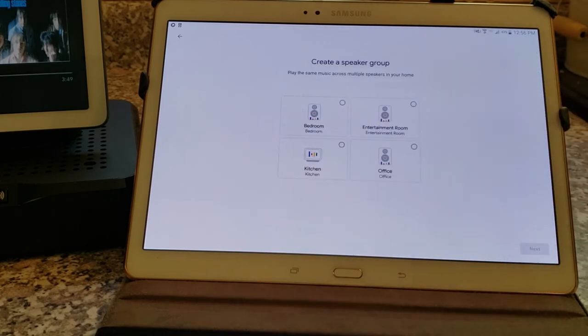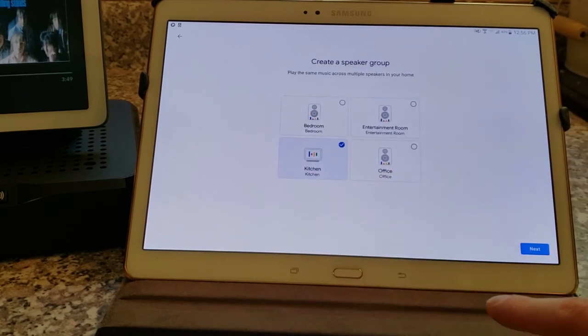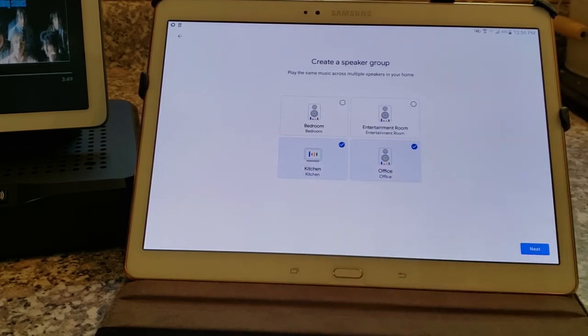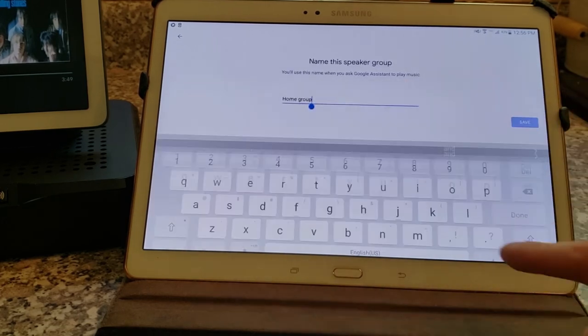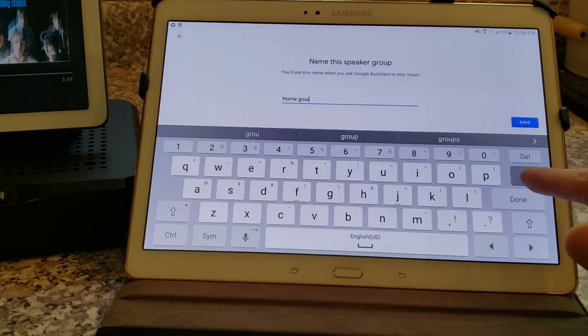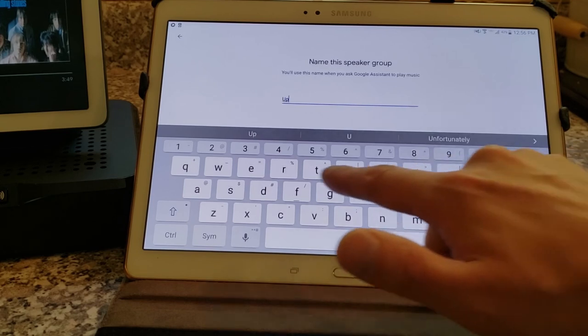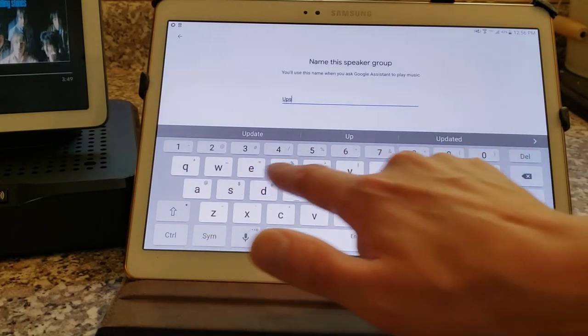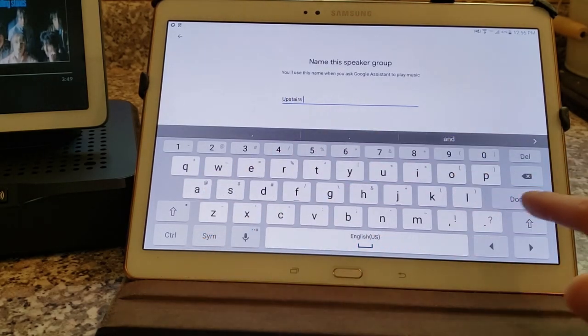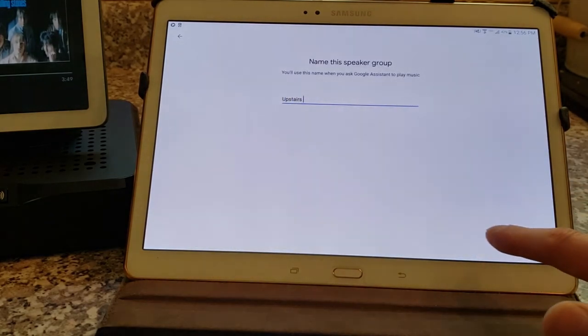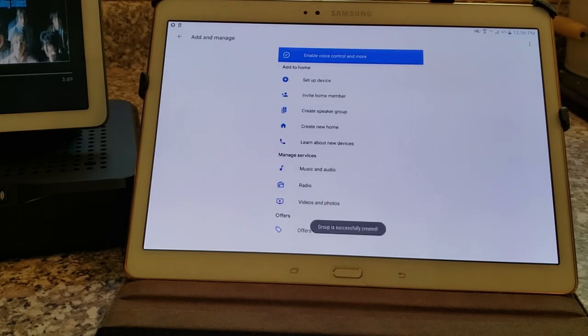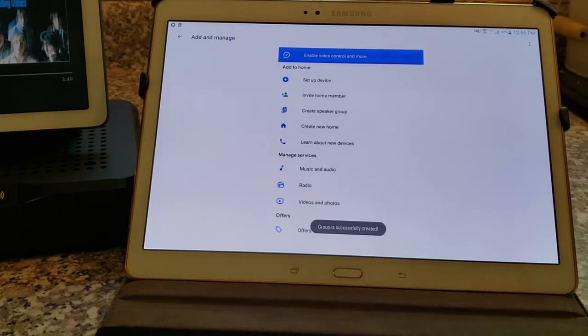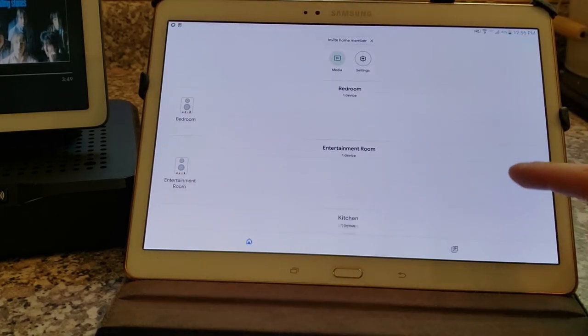We're going to do another group. Go ahead and create speaker group again. We're going to take the kitchen and the office, both of which are upstairs. And we're going to call this upstairs. Save. Well, that's easy. Now we have a total of three groups.